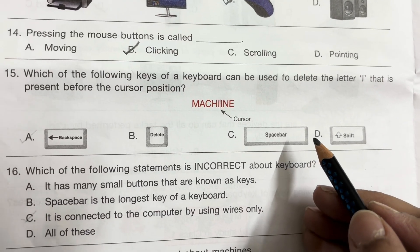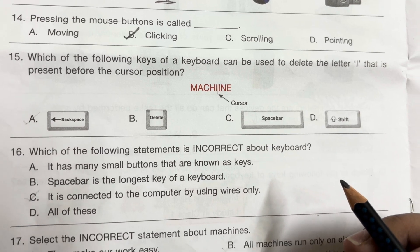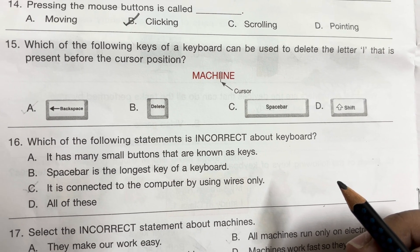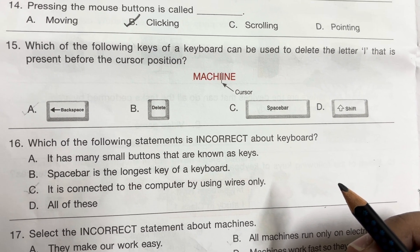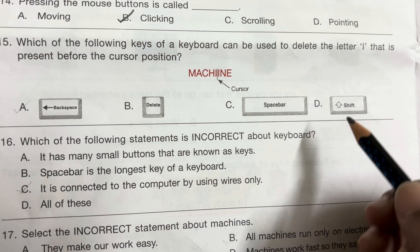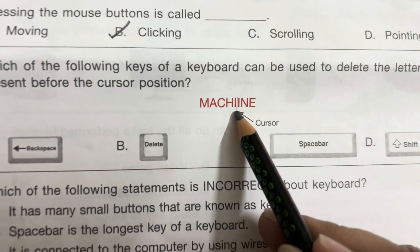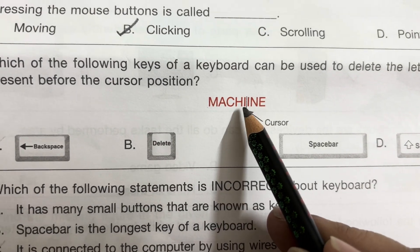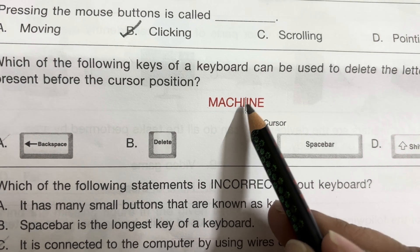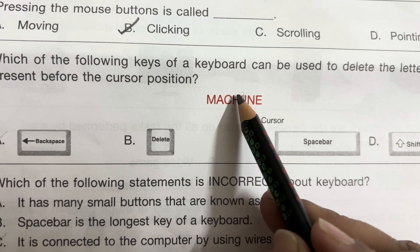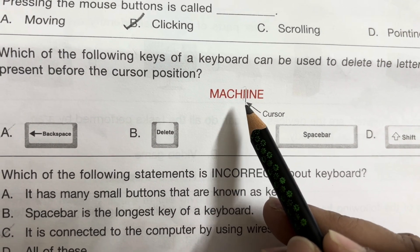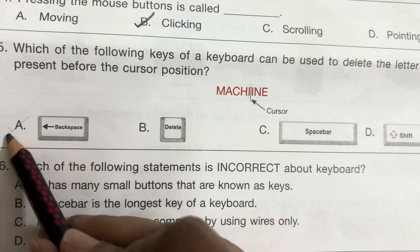Question 15: Which of the following keys of a keyboard can be used to delete the letter that is present before the cursor position? Here is the cursor position and before it there is a letter. It can be deleted or removed by Backspace.